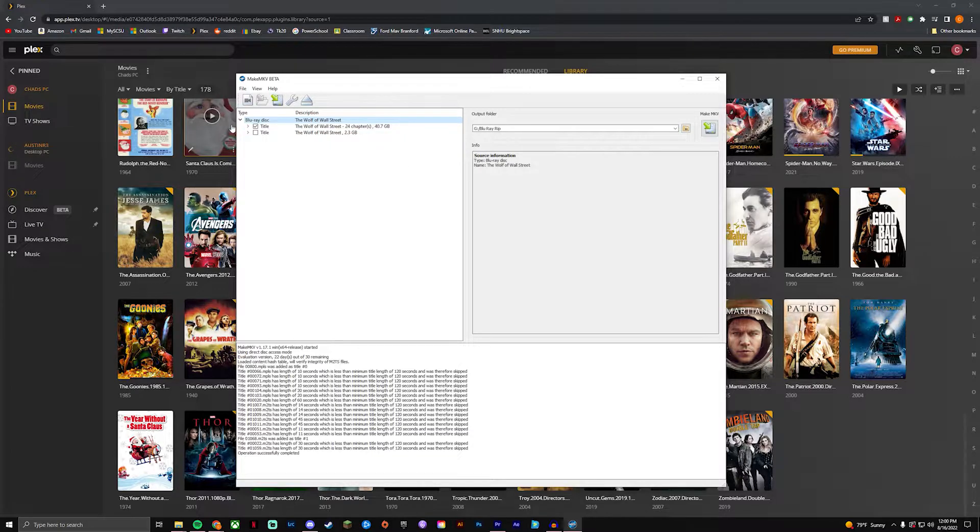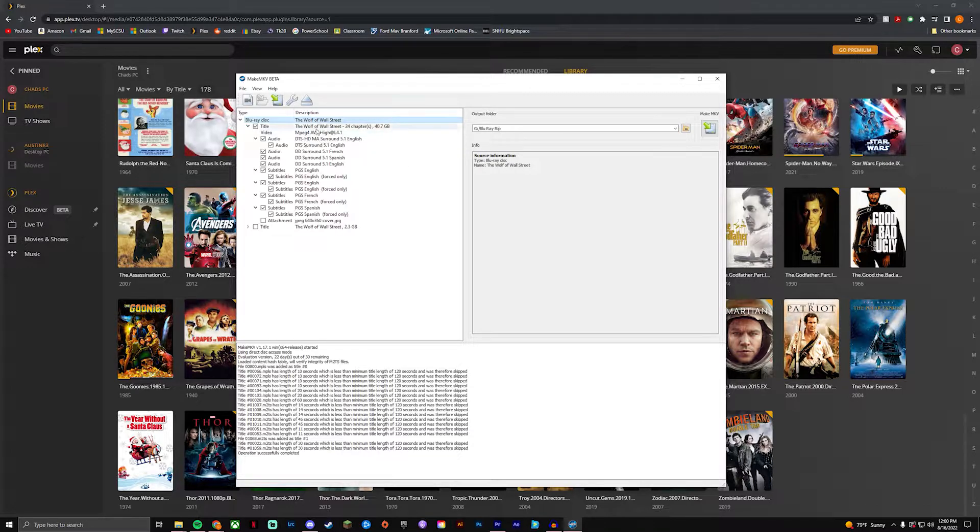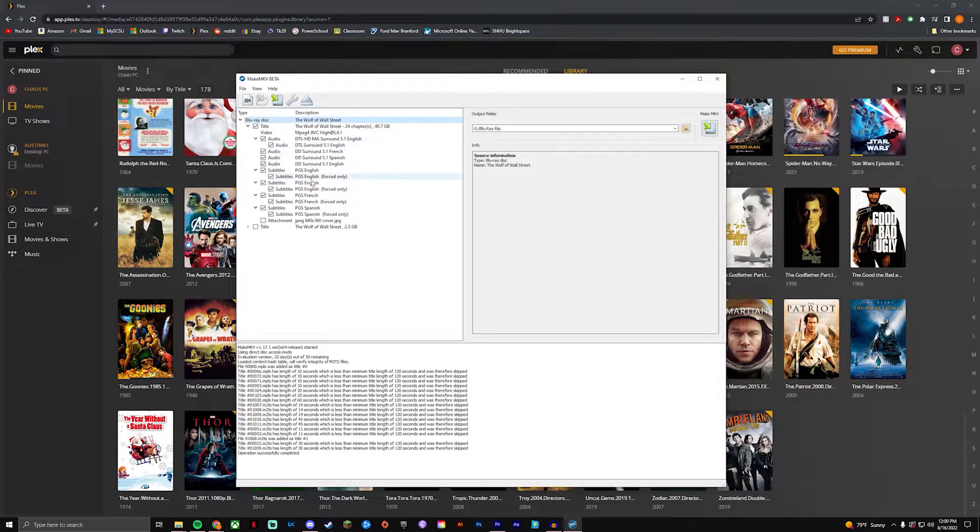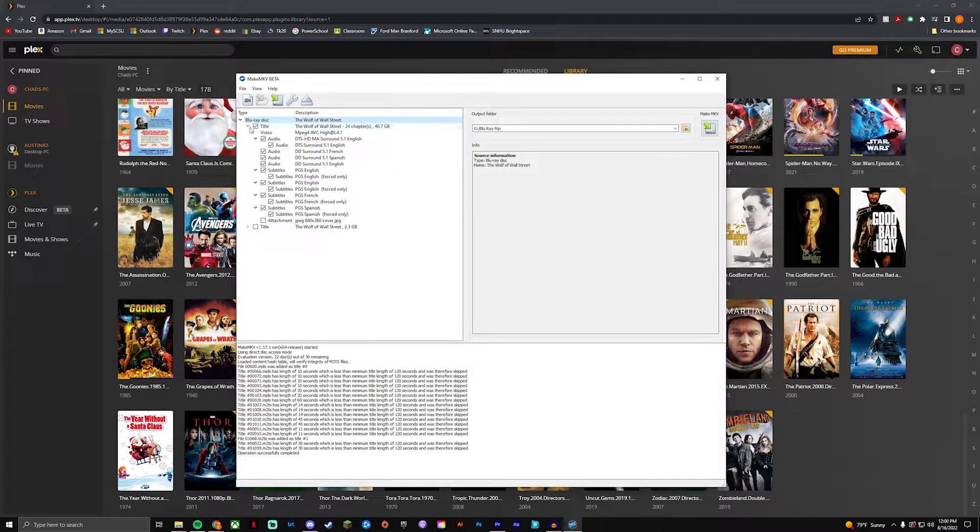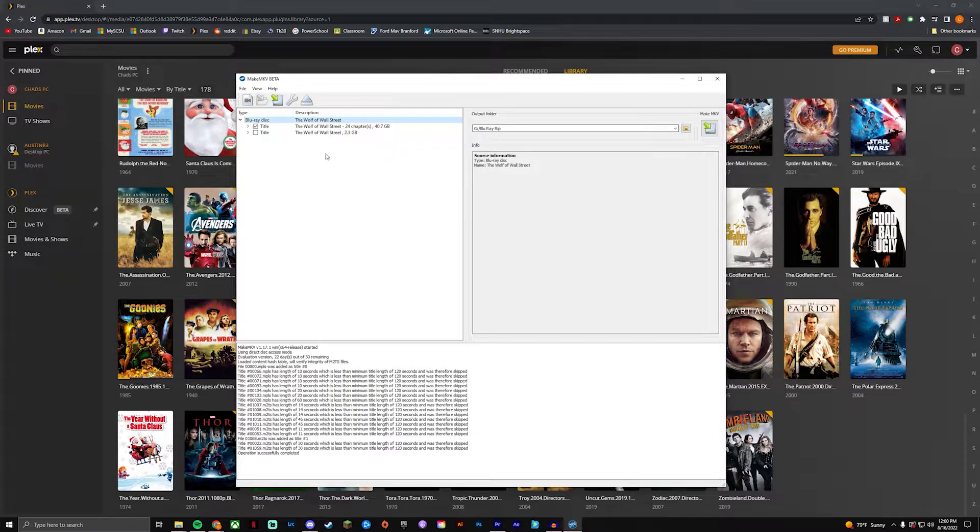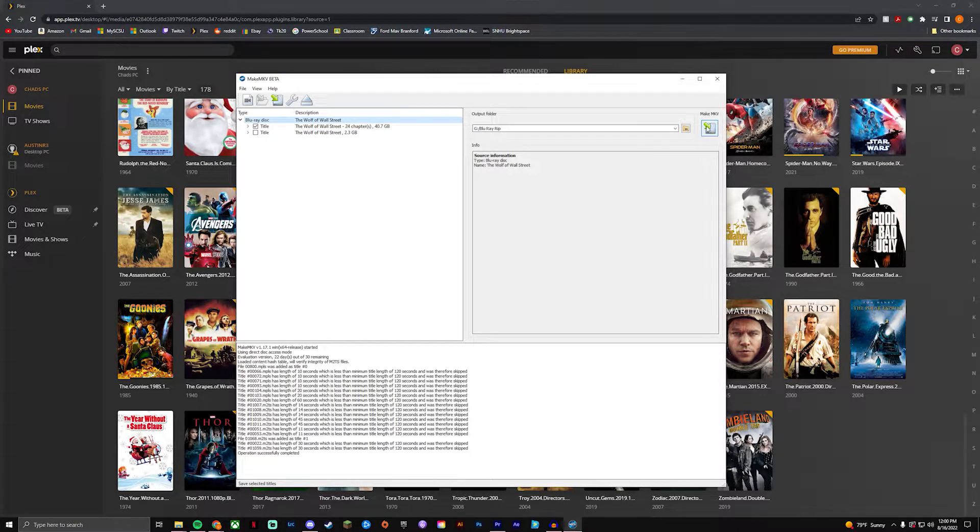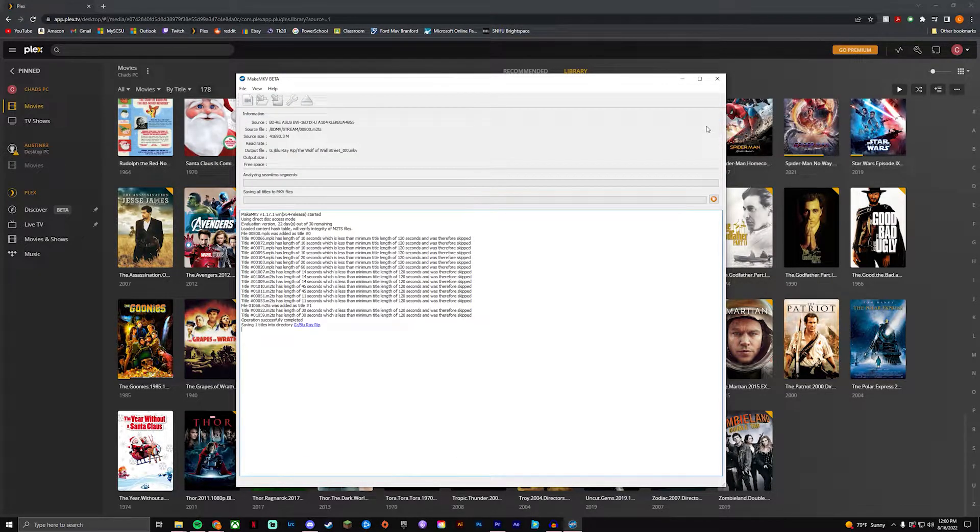You can always go in and just double check and see what's in here and you can uncheck anything that you want like the subtitles or whatnot. I just leave it because I don't want to mess with that kind of stuff. And then from there you are going to click MakeMKV.